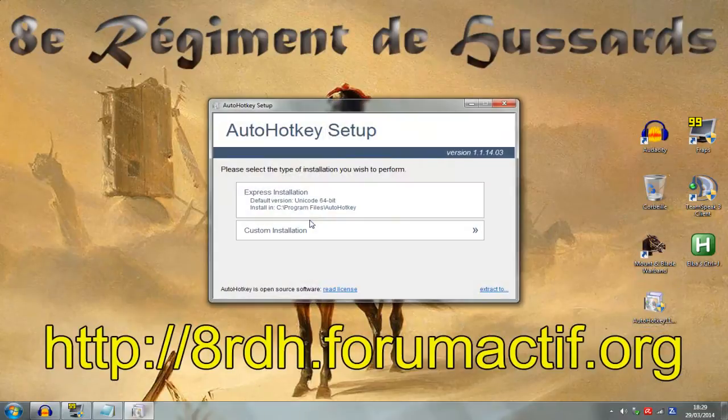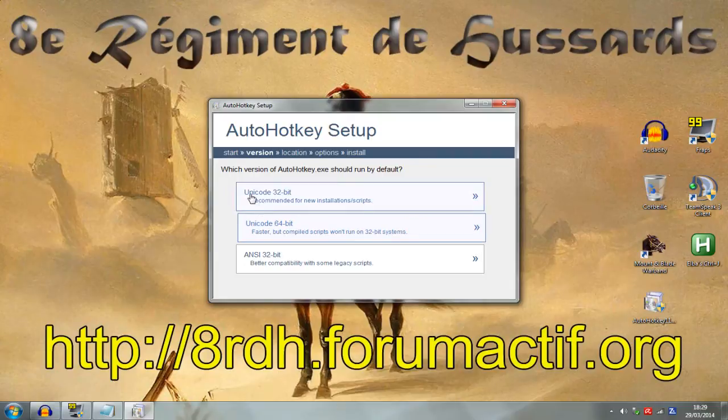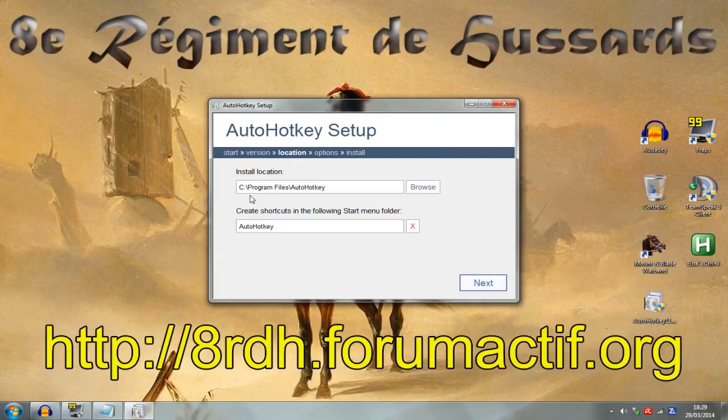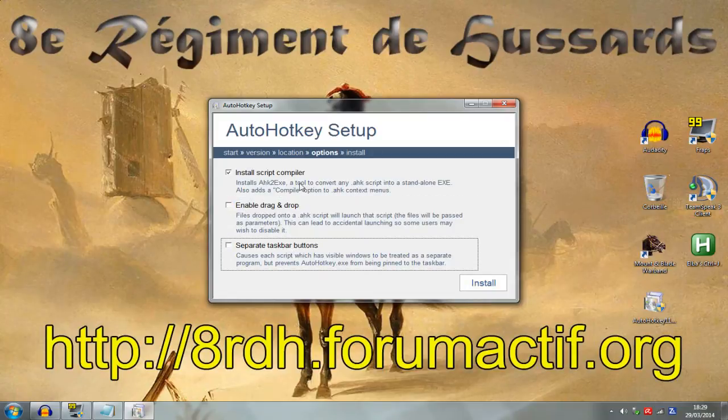Choose custom installation. Then choose Unicode 32 to avoid conflicts. Here you can choose where you want to install it. Keep the first one but unselect the two last choices and click Install.